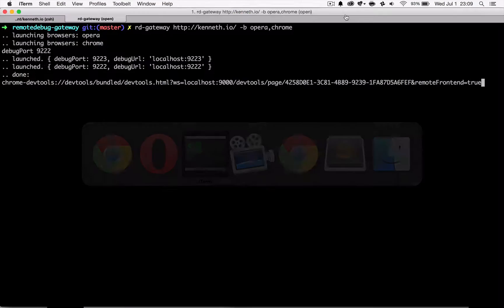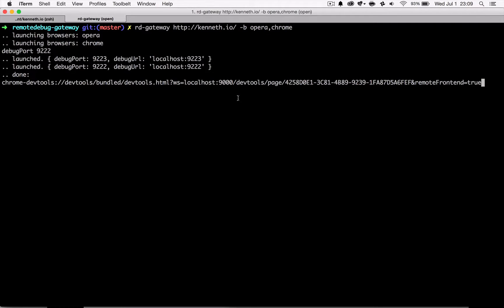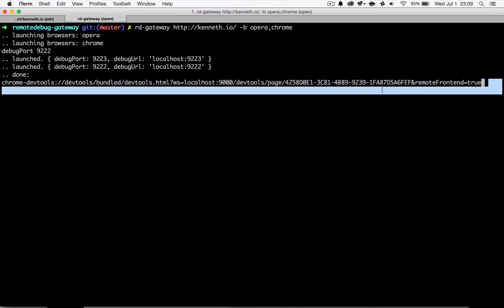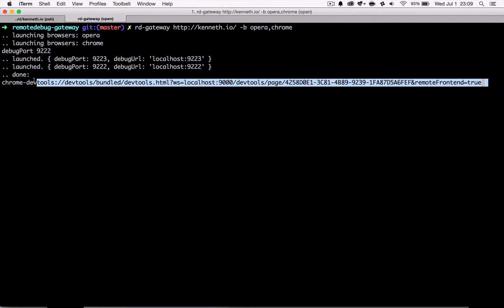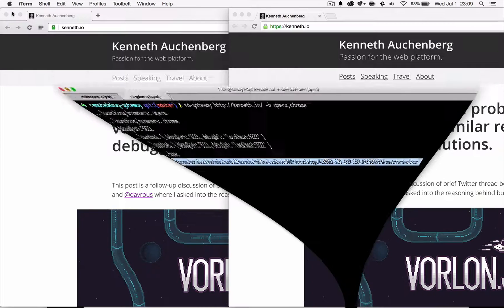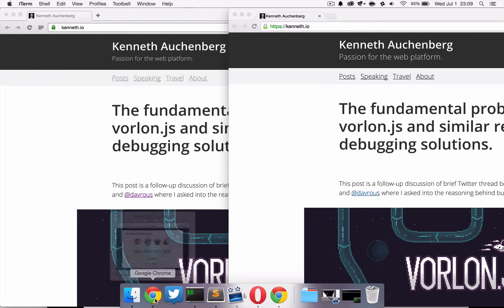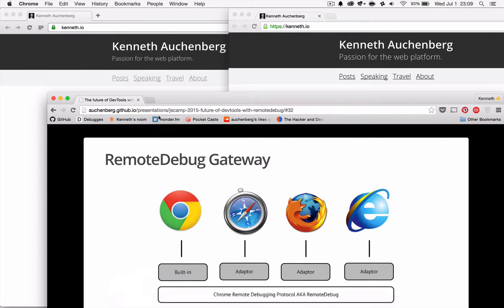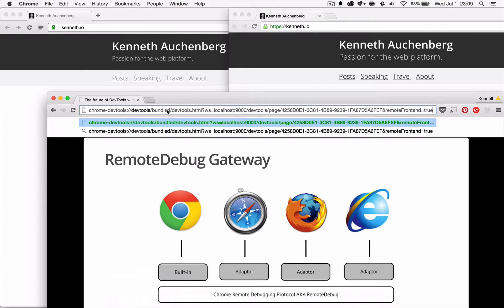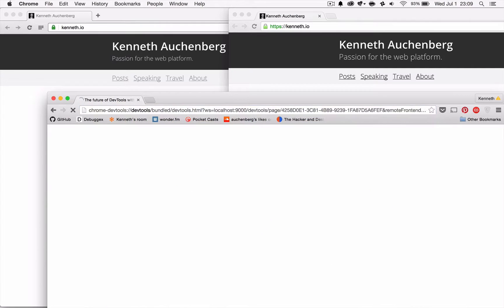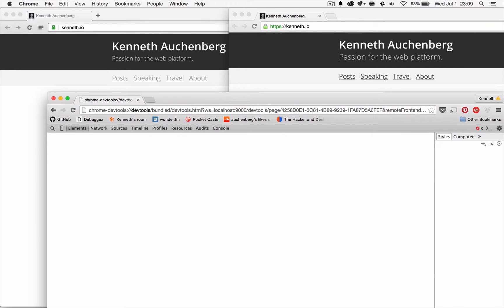If I go back to my terminal window, what you now see is that the gateway has outputted a URL to an instance of Chrome DevTools. So if I copy paste this URL, like that, and I just hide this window, I can go back in Chrome.